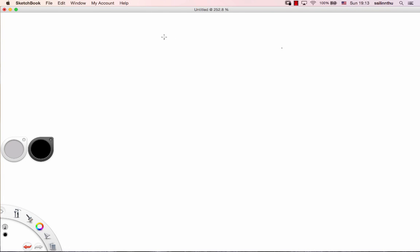Today's tutorial is BGP. What is BGP? BGP is Border Gateway Protocol — a Hybrid Protocol.